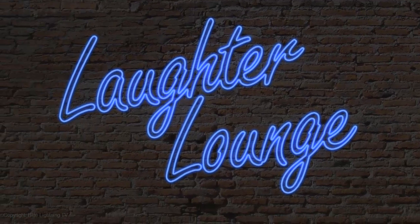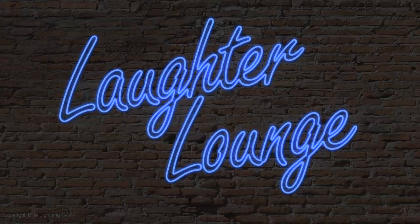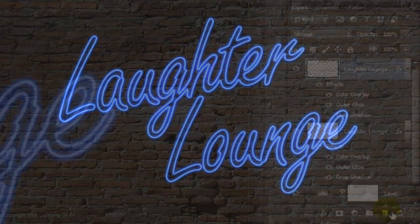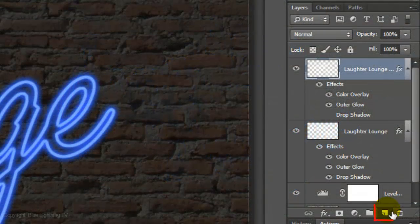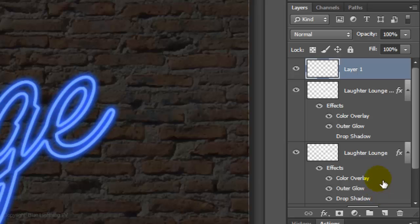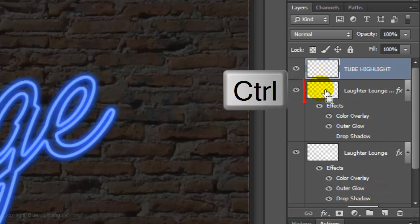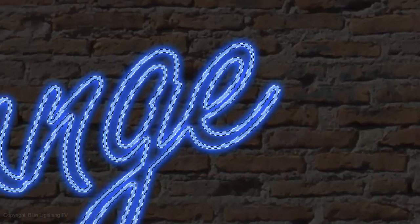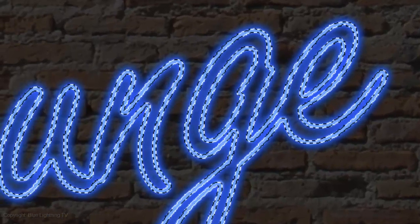Next, we'll add a thin Inner Glow to make it look more like Neon Tubes. Click on the New Layer icon to make a new layer. Let's name it Tube Highlight. Ctrl-click or Cmd-click on the thumbnail of your text to make a selection of its shape.